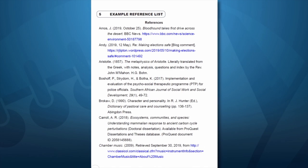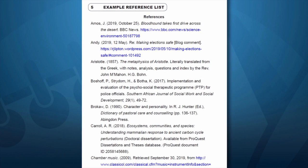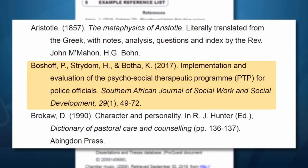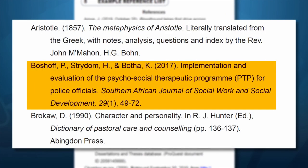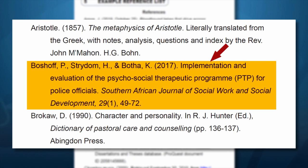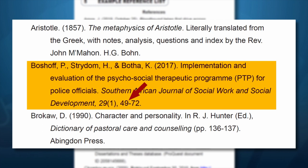This is a reference list according to the APA 6th edition referencing style. Note the format of a journal article entry. Both styles list the authors in the same way, but look at the indent of the APA style. The date is in brackets, the title of the article follows, and the journal name is also in italics. The volume and page numbers look slightly different, and the colon is absent.